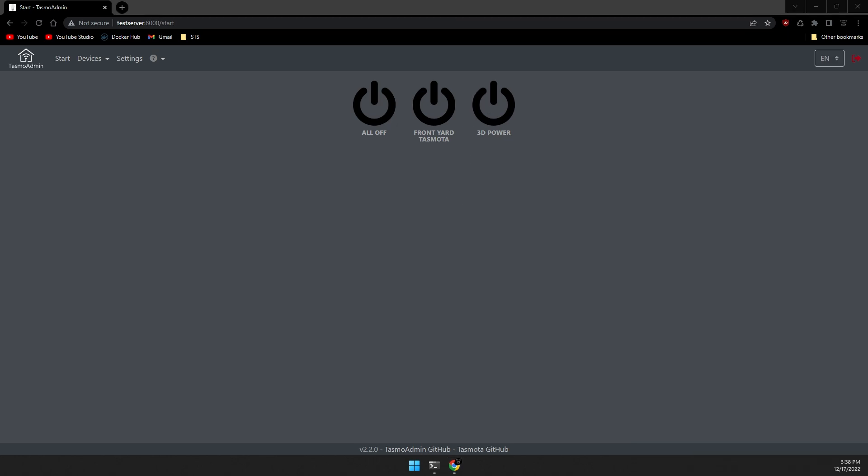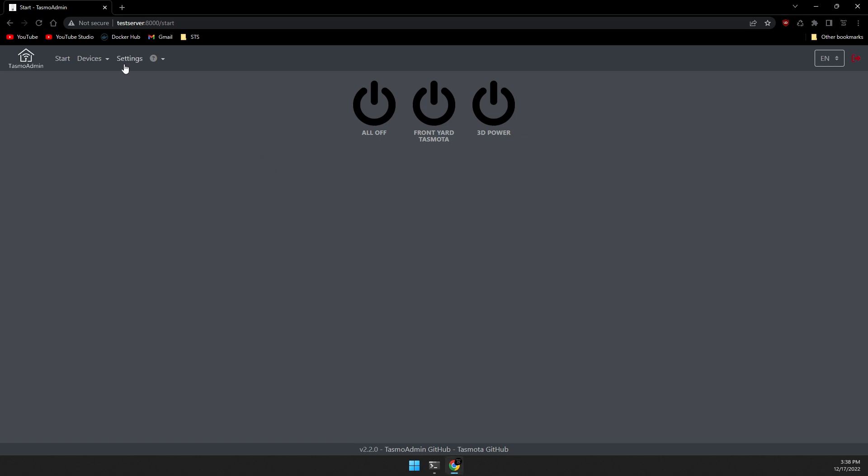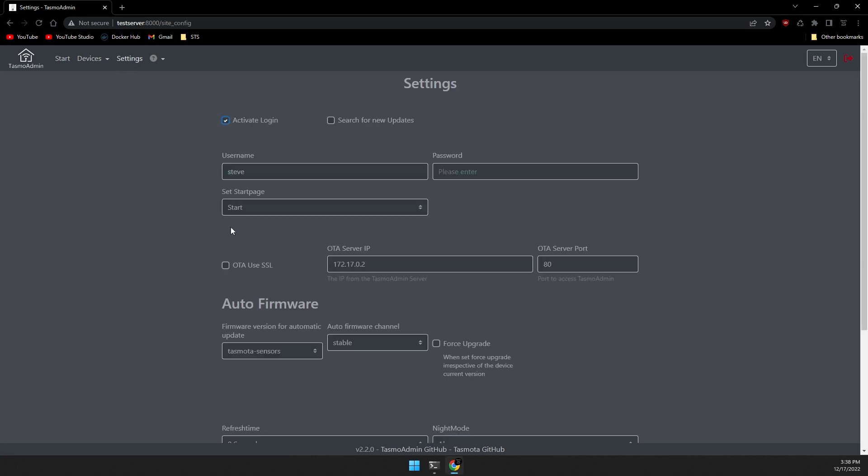Now let's set up the over-the-air updating. We'll go in the settings. And then at the top here we're going to check the box that says search for new updates. And in the OTA server IP address, we need to enter the physical IP address of the box. The Docker IP address will not work.